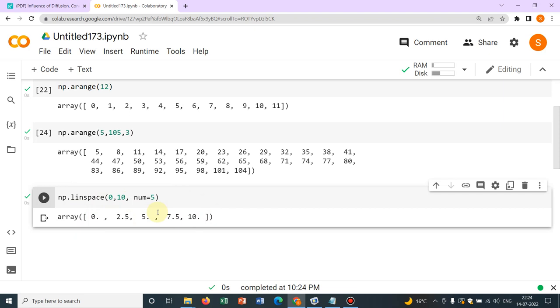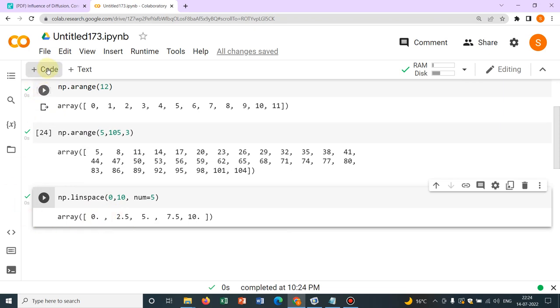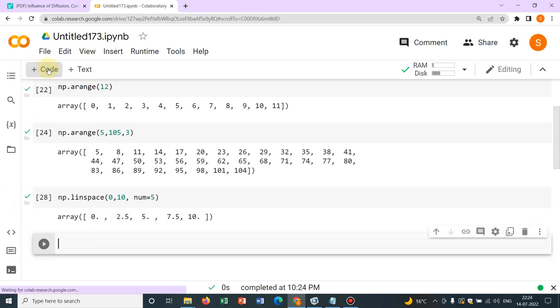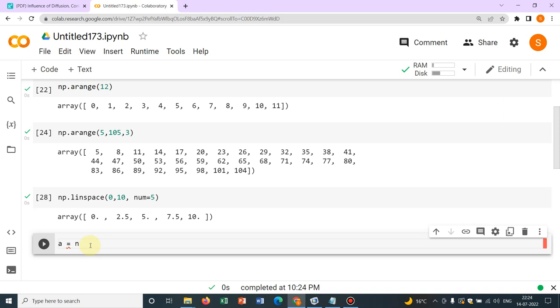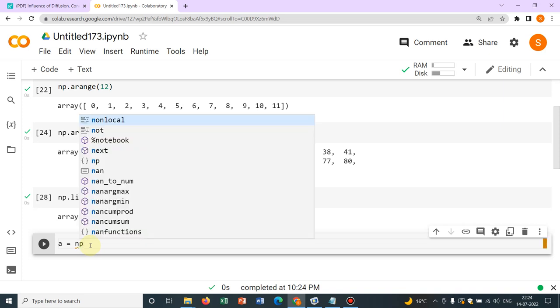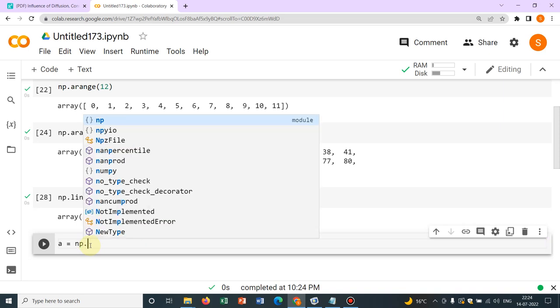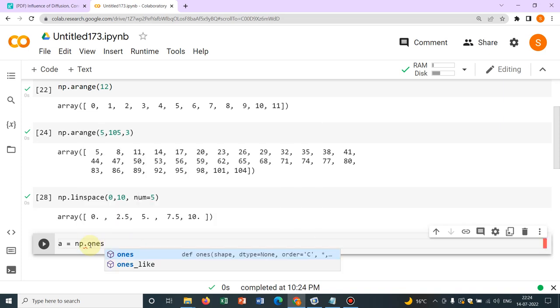Now another thing I will talk about. Now what you see is whenever I am taking those numbers, it is coming in decimals like 2.5. Now I can control the data type as well. So how to control the data type? Let me take one example. Suppose a variable A I choose and say I choose np.ones. I have shown you this last day.